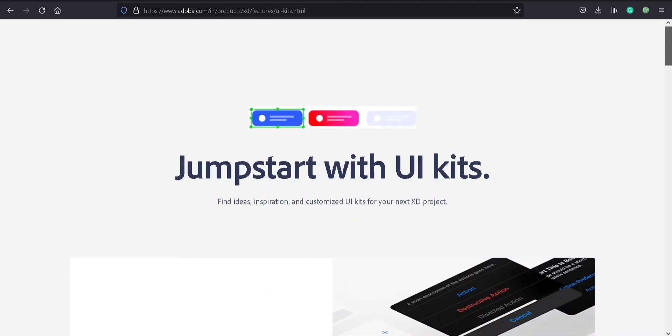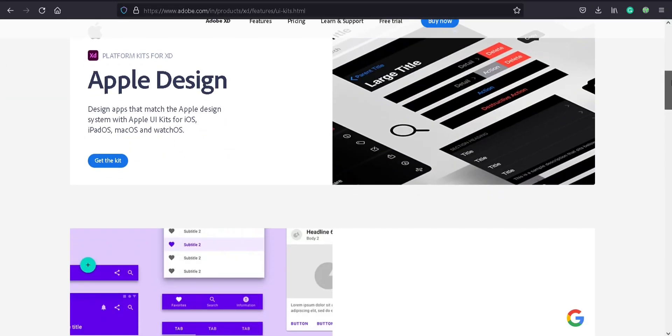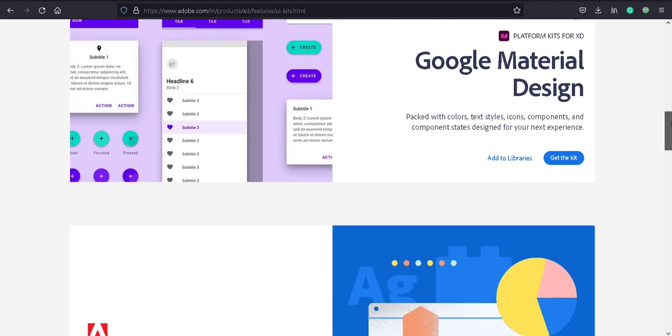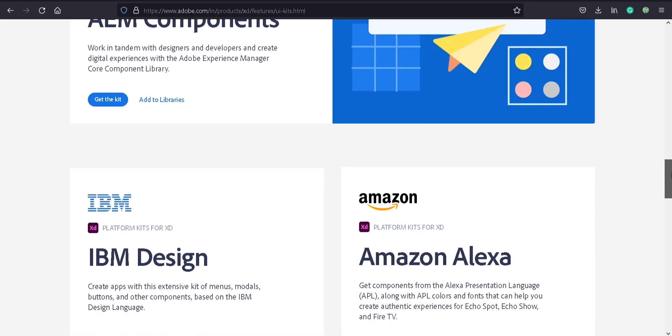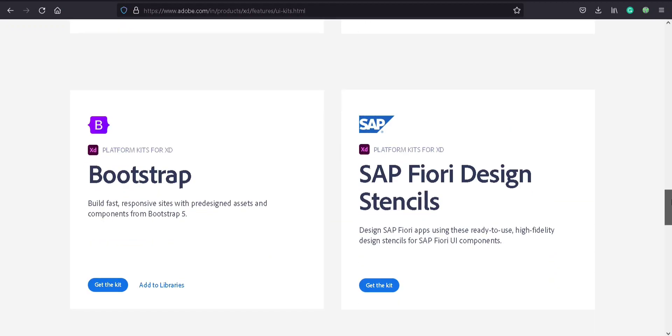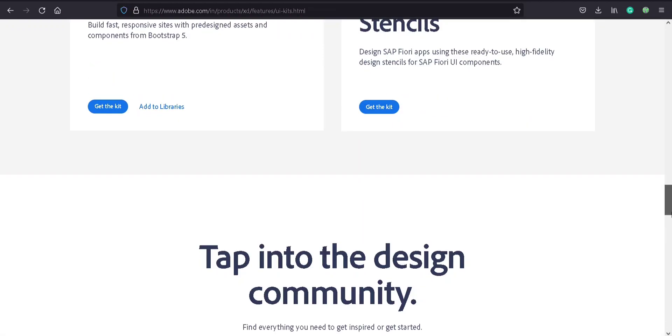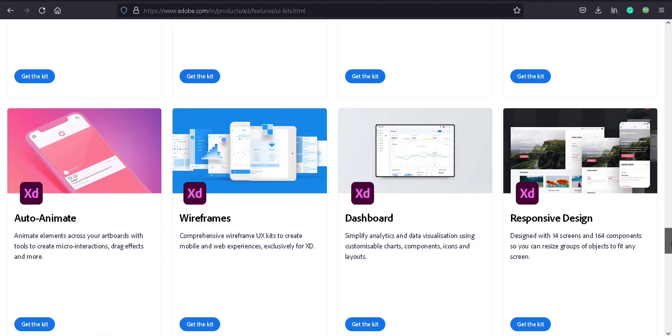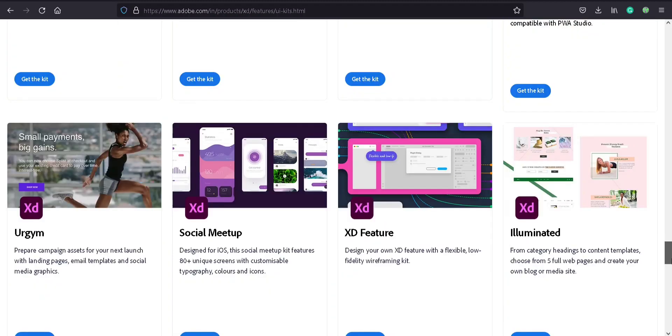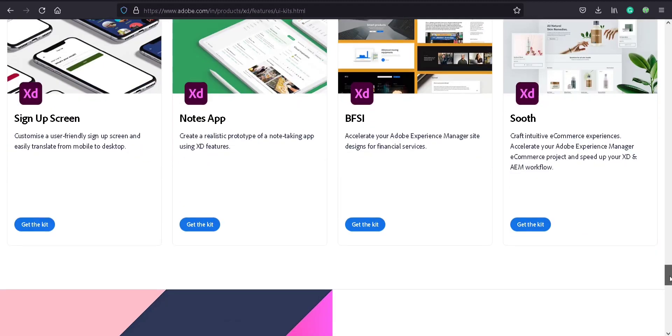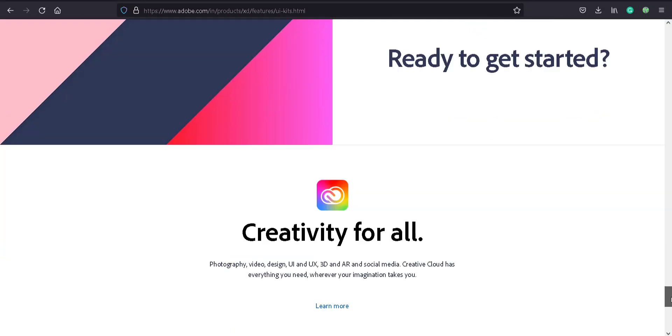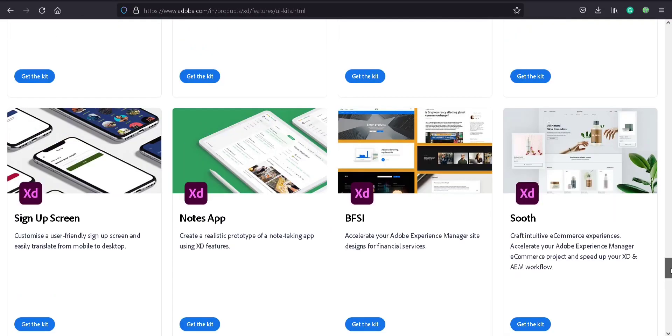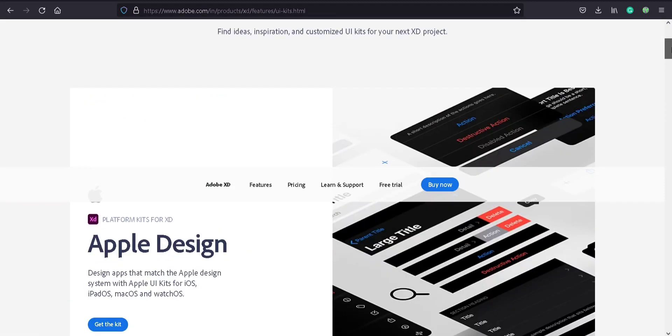You can see UI kits for Apple, Google Material Design, AEM components, IBM, Alexa, Bootstrap, and a lot of kits. Everything is for free. You can download anything for free. Now I am going to download the Apple design.